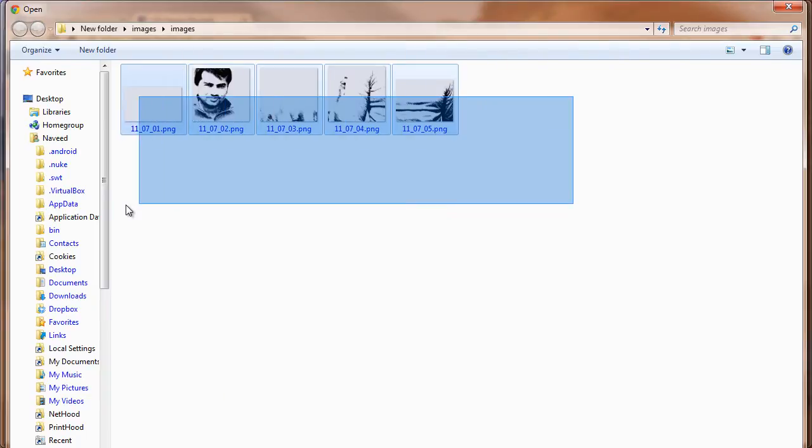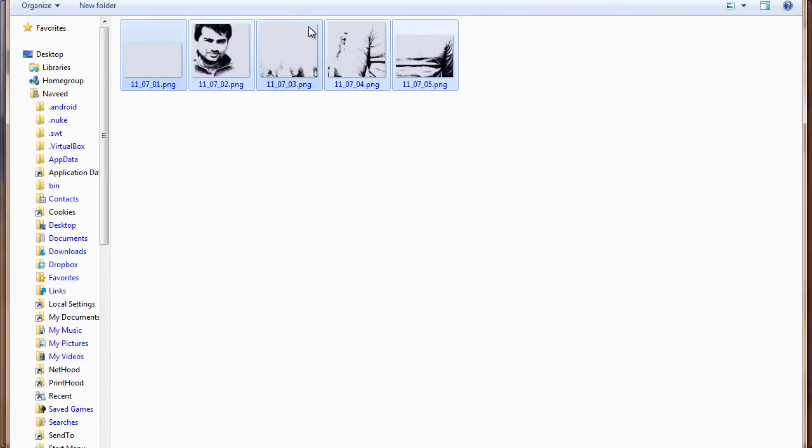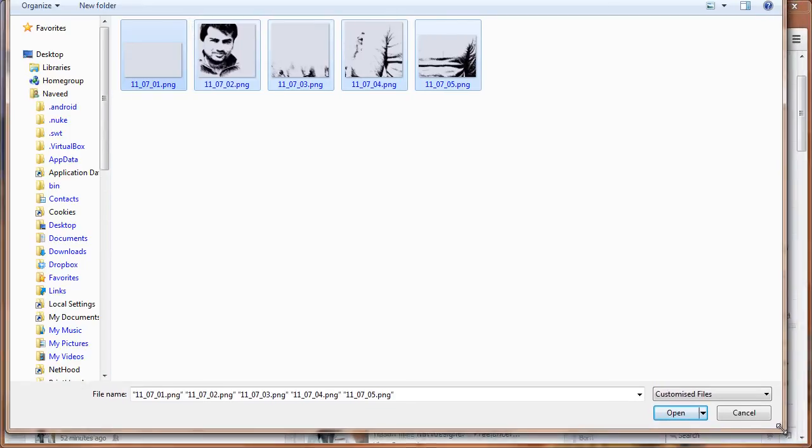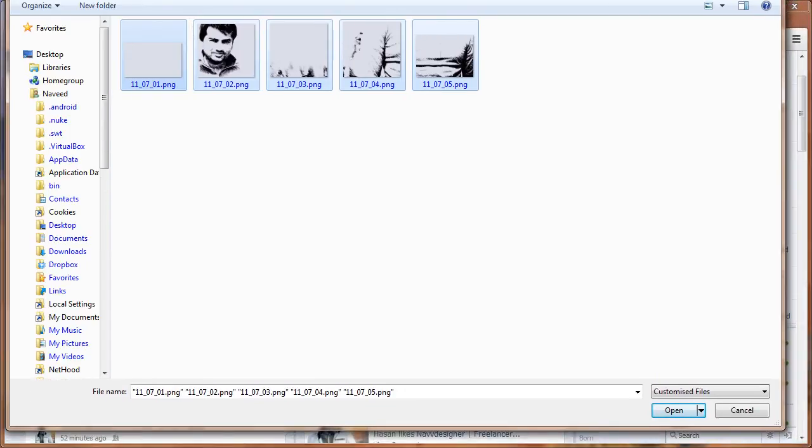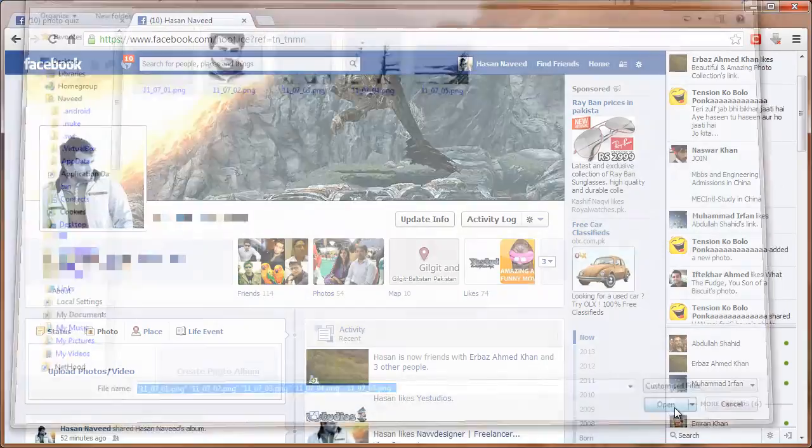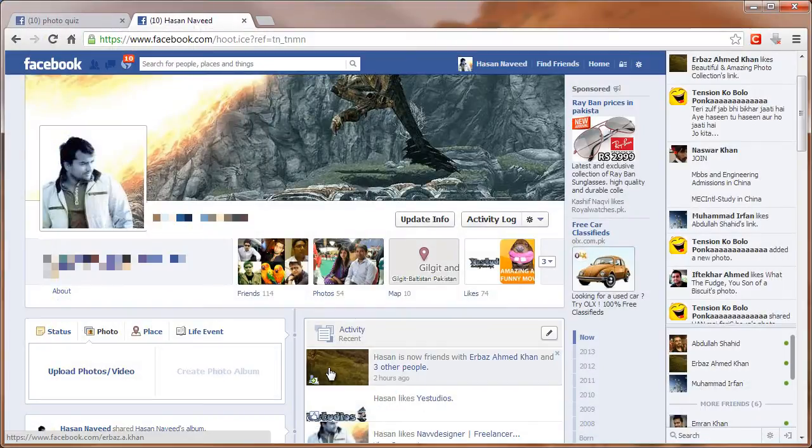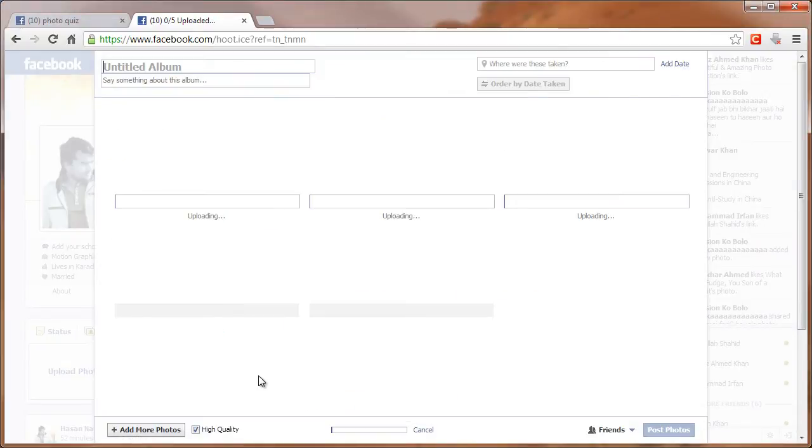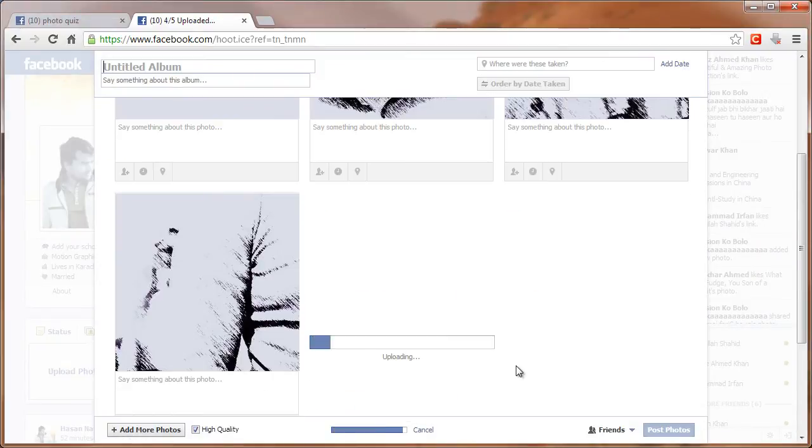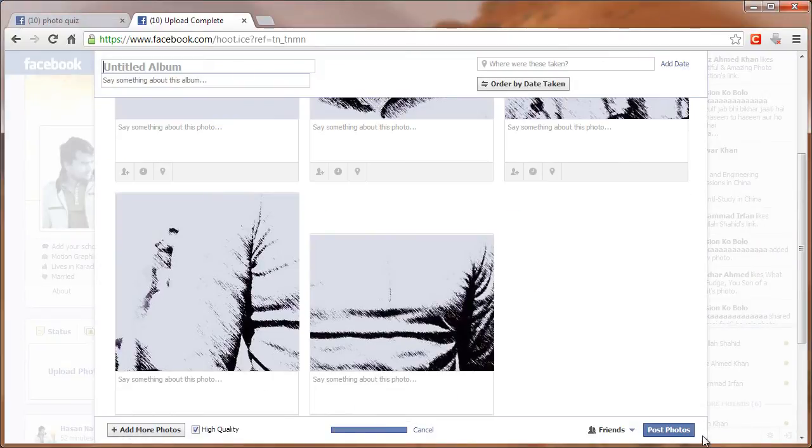Now locate your files and open. Import them to Facebook by highlighting all files and click on Open. Now wait for Facebook to complete the import process. And once completed, click on Post Photos.